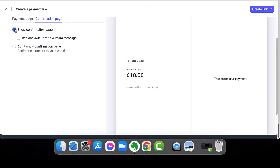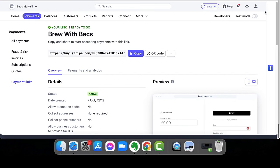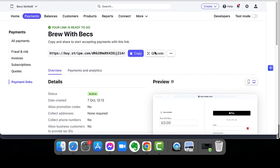Or you can just leave it as simple as it is. And I'm going to leave it as that simple confirmation page. And all I have to do then is click on create link. And there we go.